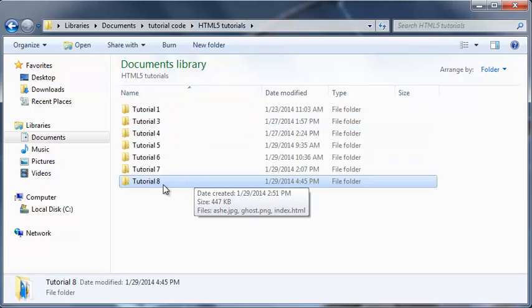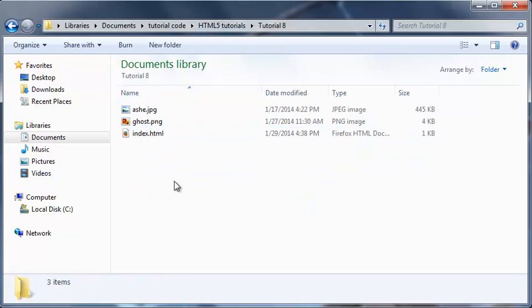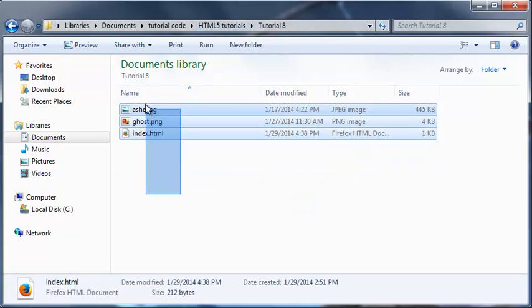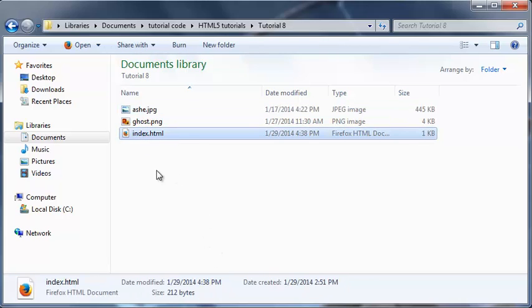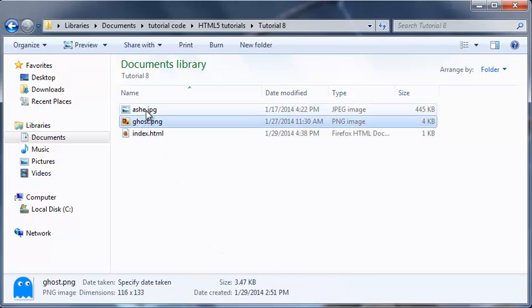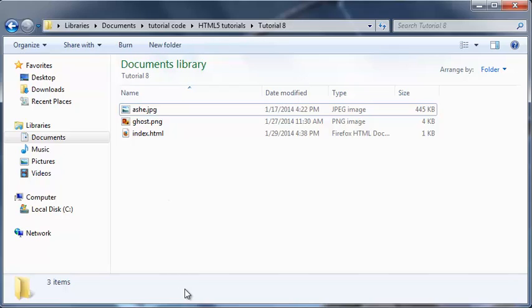That's where everything is kept in a single folder, much like this. So we've got my tutorial 8 folder and inside here is everything that I'm going to use on my website - my index page and all my images.